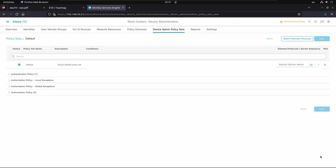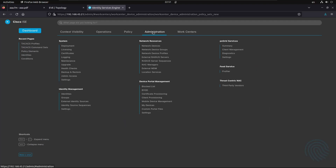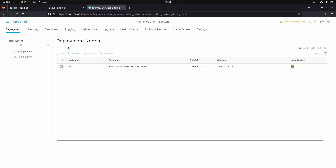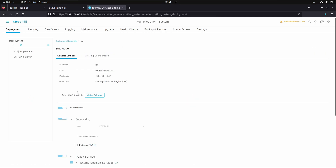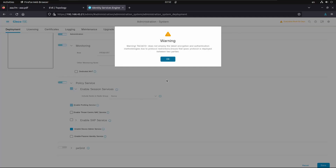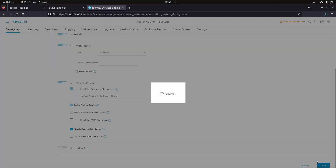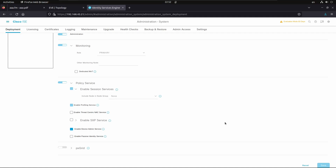We also need to enable the Device Administration service. Go to Administration, System, Deployment, select the ISE node, and enable the Device Admin service. Press OK and save the change. Everything is now in place on the ISE side.